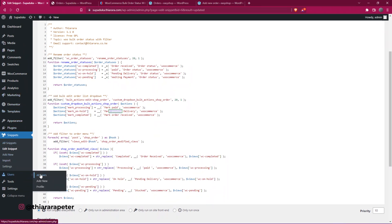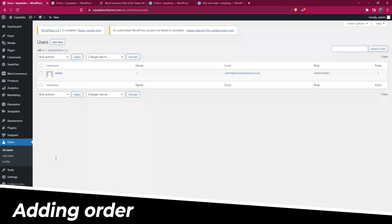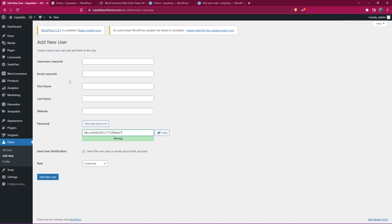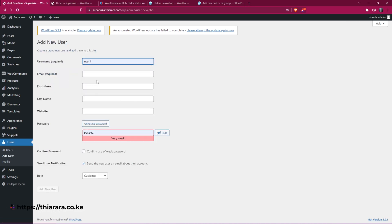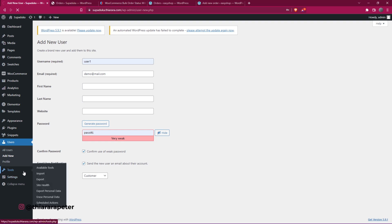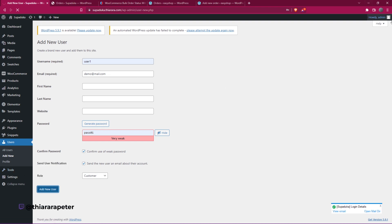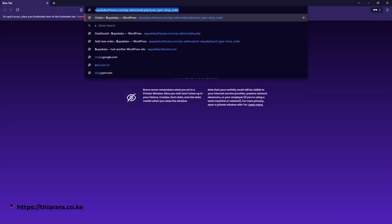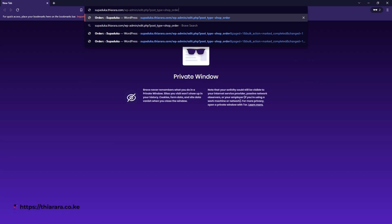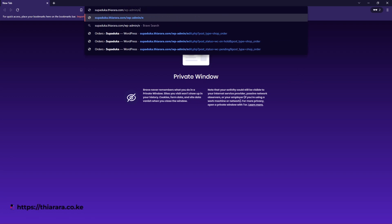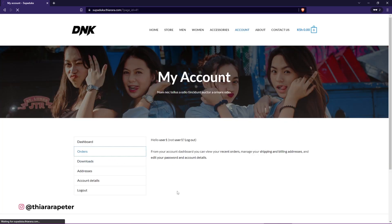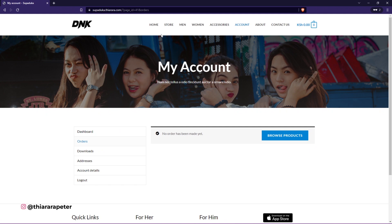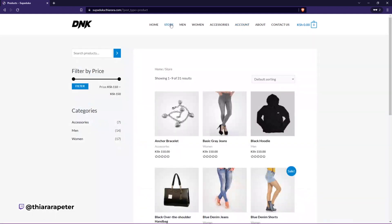Now let's create a test order. I need a customer user — I only have admin, so I'll add a customer. I'll open an incognito window and log in as that demo customer. You can see there are currently no orders for this account.